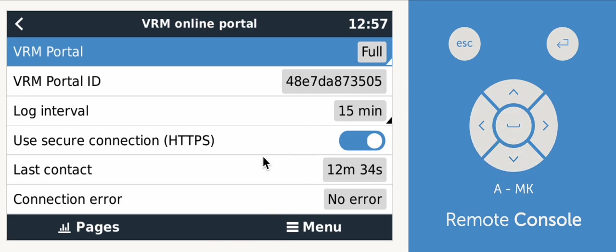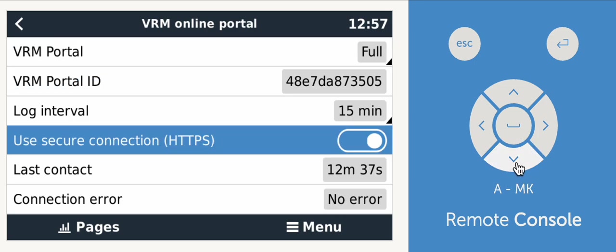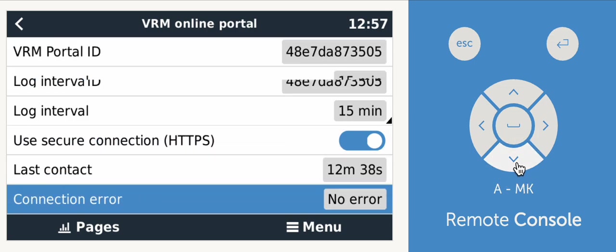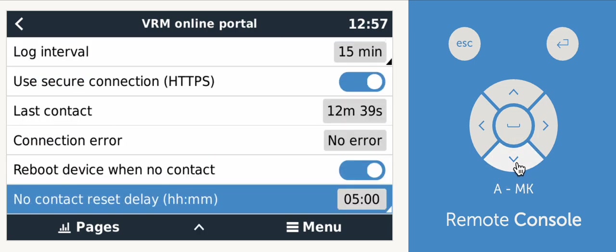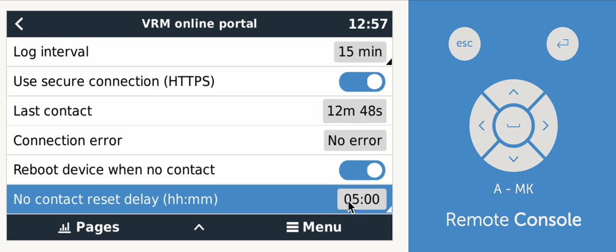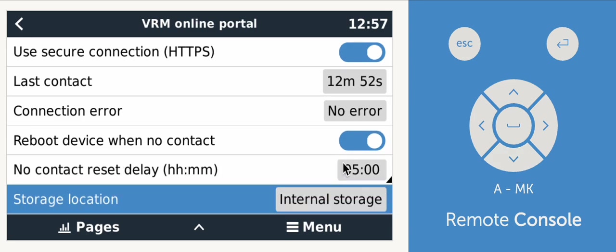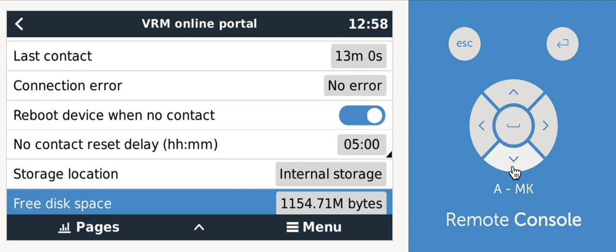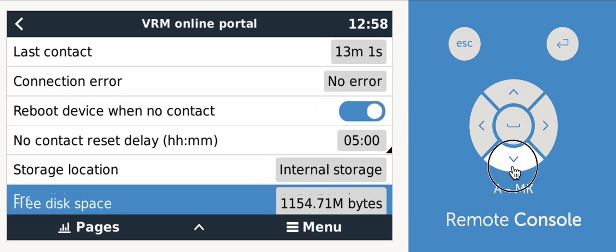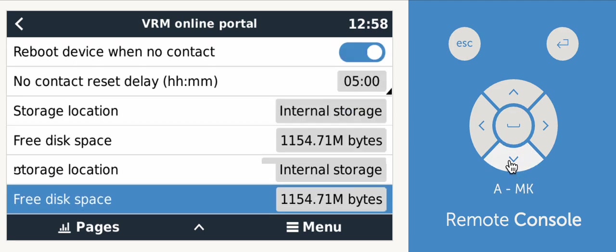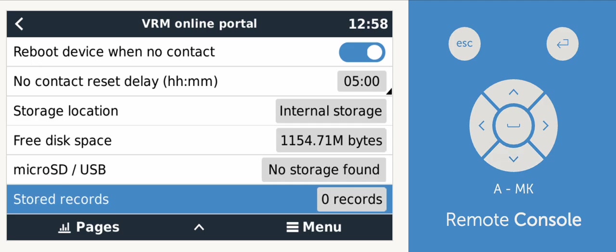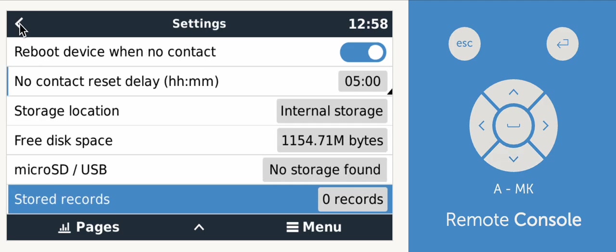But you can see here if you have connection errors. And you want this reboot device when no contact, you want this to be turned on. And I normally set this for somewhere anywhere between four hours and 24 hours. This will just say that if it cannot connect the internet for more than a certain amount of time, then just reboot the device. I think that's an important little setting to get.